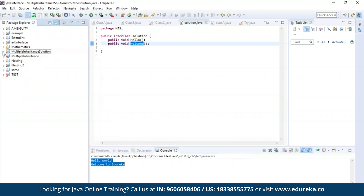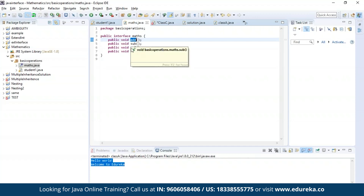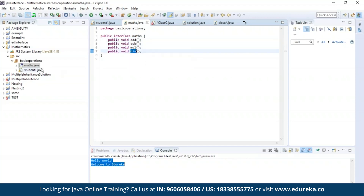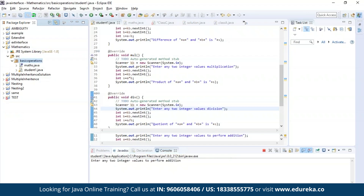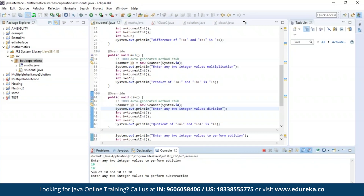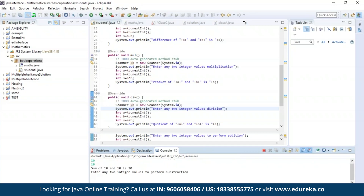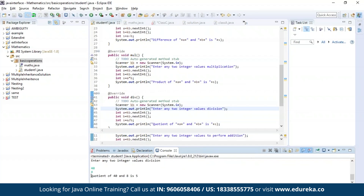Now let us try a different example. In this example, I am declaring four methods: addition, subtraction, multiplication, and division. Now let us enter into a class where I'll be trying to access all four methods and print the output. As you can see, the program has been successfully compiled and it is asking for two integer values to perform addition. The output has been successfully generated, and now it is asking for two more values for subtraction. The difference is displayed. Now multiplication, and finally division — as you can see, we have our results.